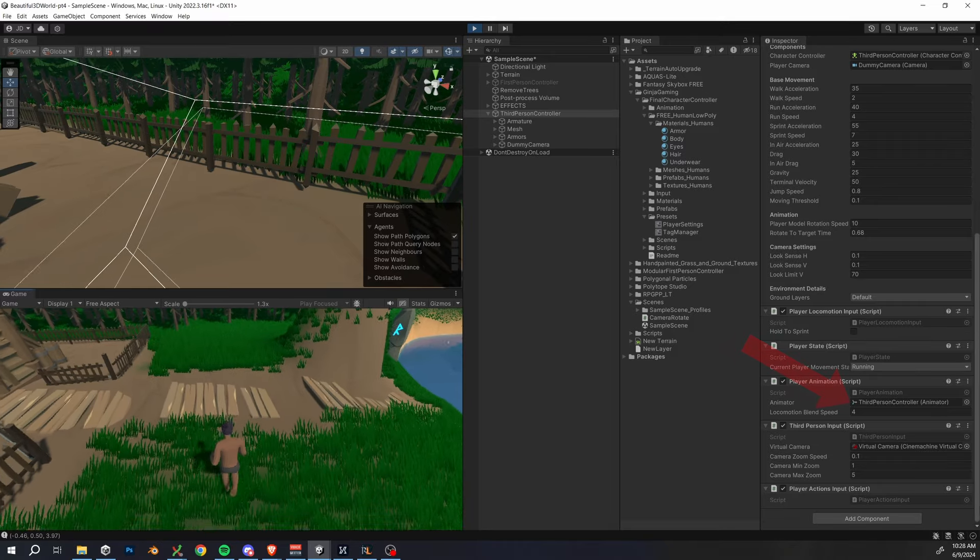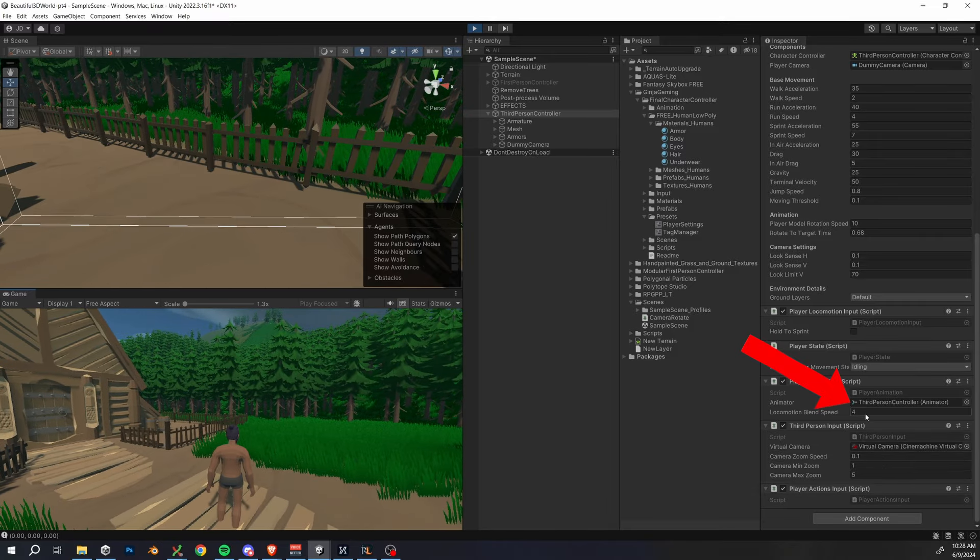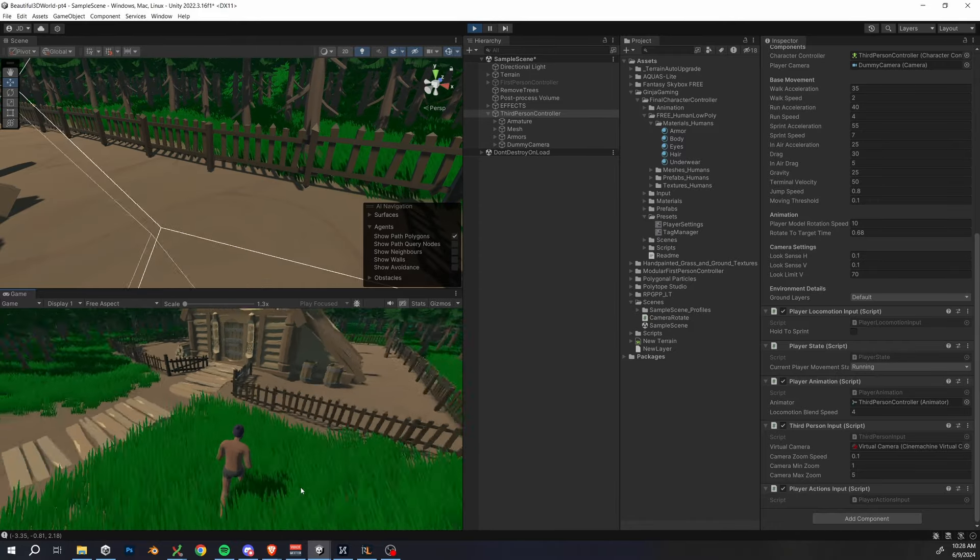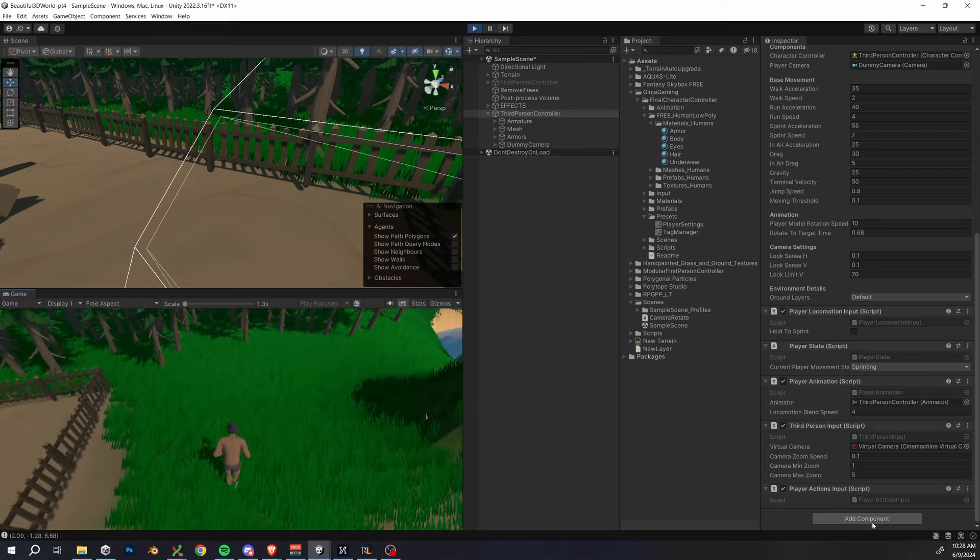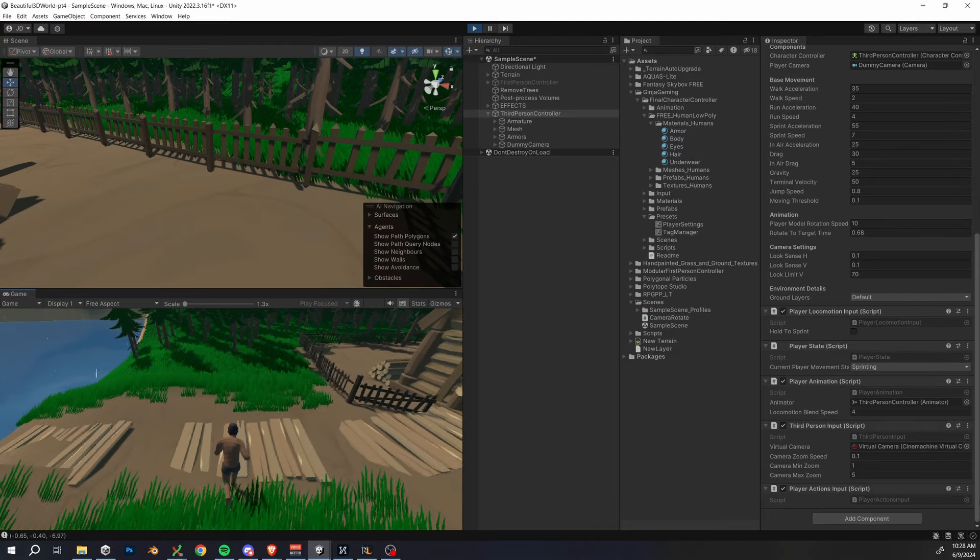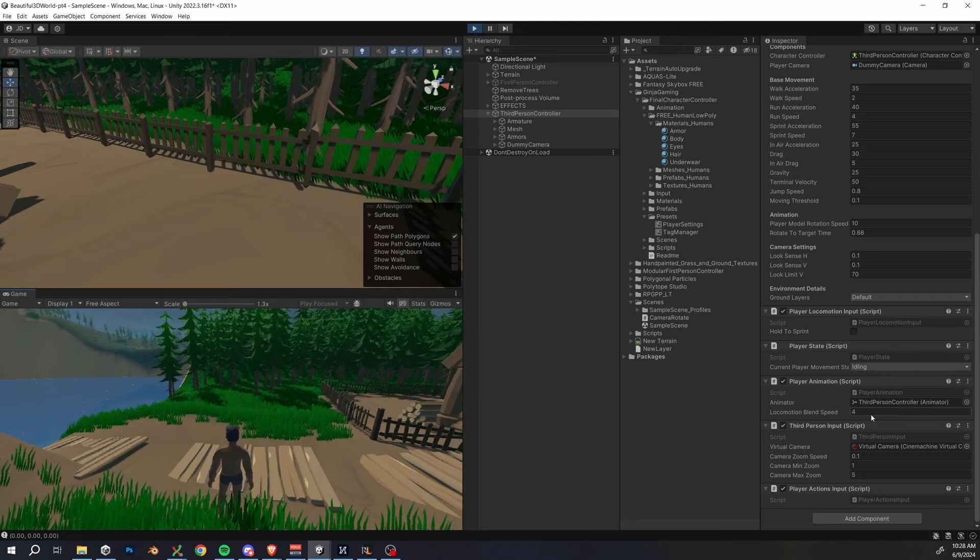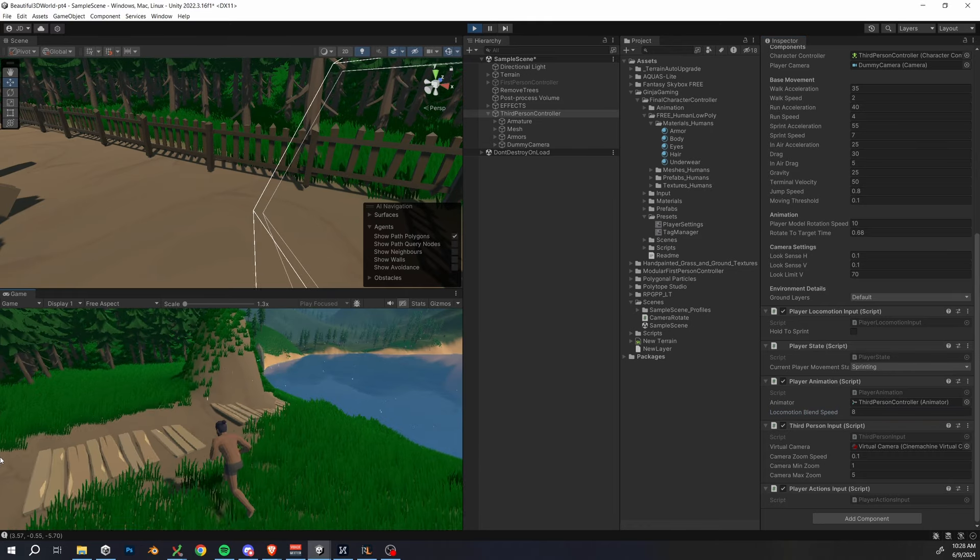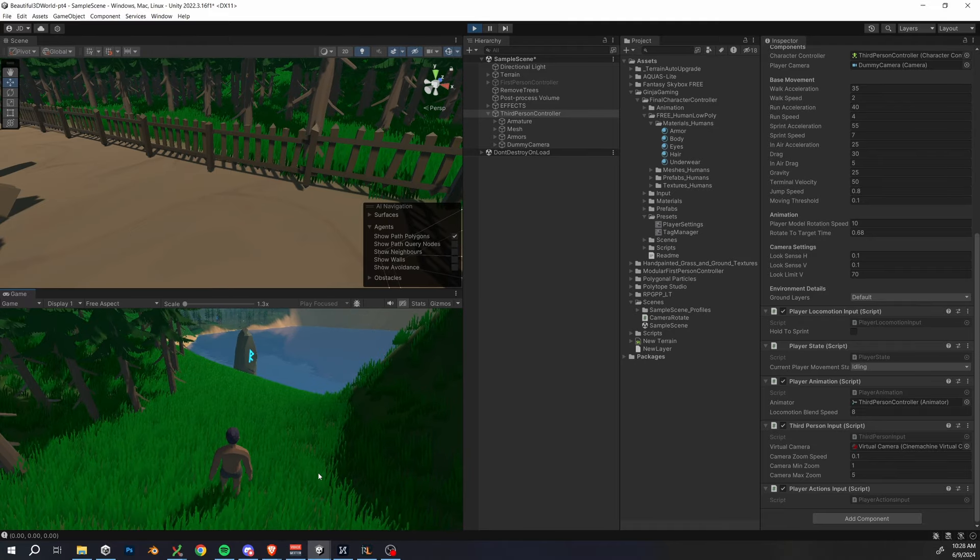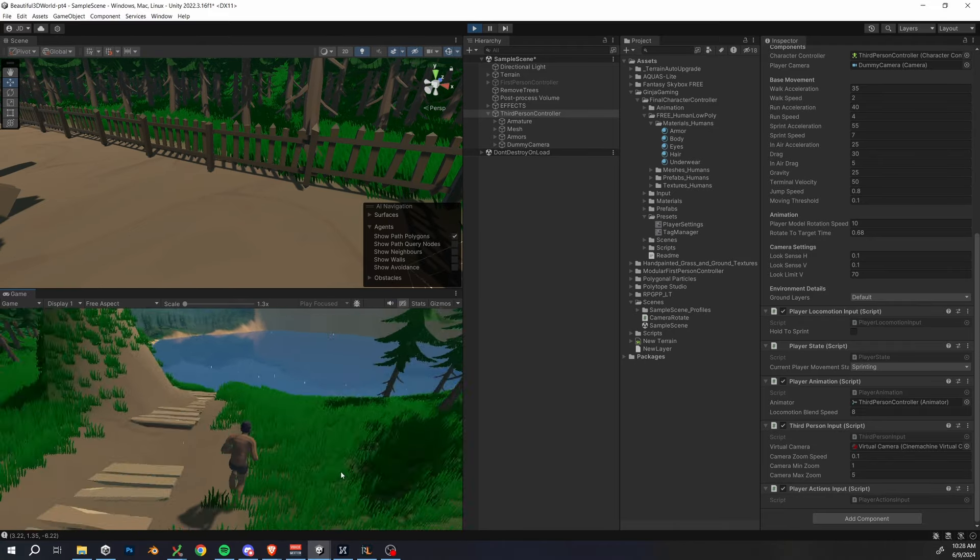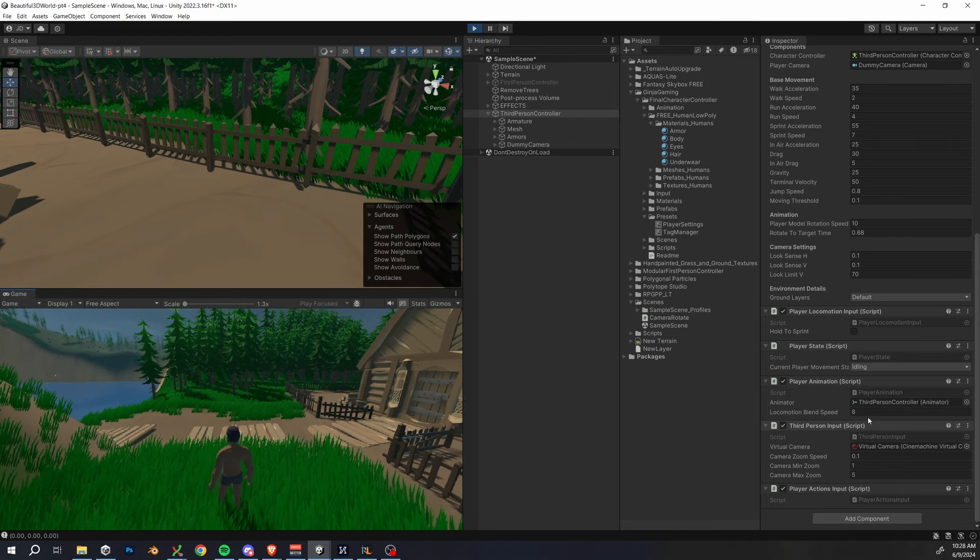We also have the locomotion blend speed parameter. I'll show you real quick what this is, but it's basically going to determine how quickly your animation blends through states. So I have it set to four here, which I think is pretty optimized, but anything between probably like two and six should work. Here I'll show off like a really high value. So a higher value will make it feel snappier. So just kind of depending on what type of game you're making, you may find a different value works best. And I think eight is probably a bit too high here, so I'm going to set it back down to four.